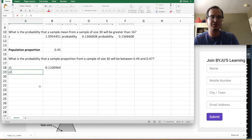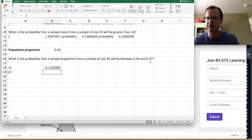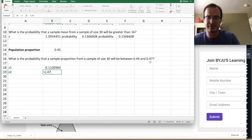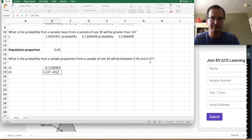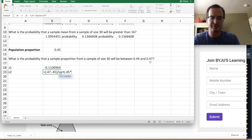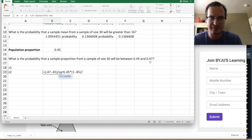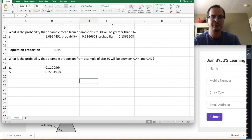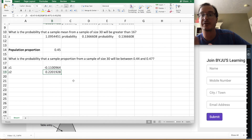Z2 equals 0.47 minus 0.45, divided by SQRT(0.45 × (1 - 0.45) / 30), giving Z2 approximately 0.22 standard errors above. So we want the area between Z1 = negative 0.11 and Z2 = 0.22.